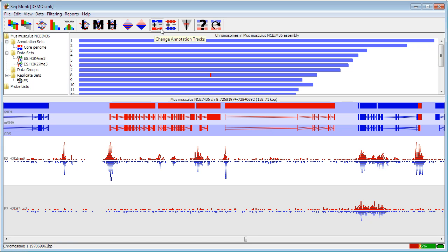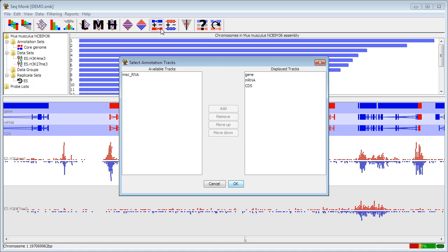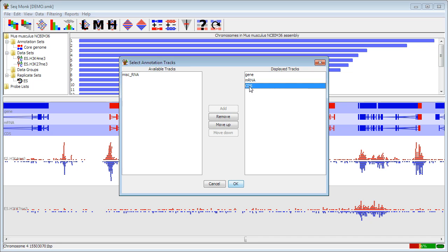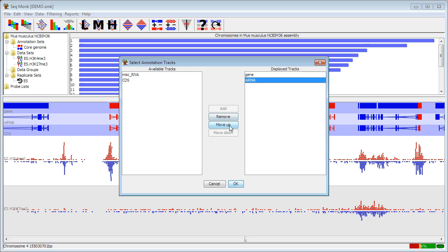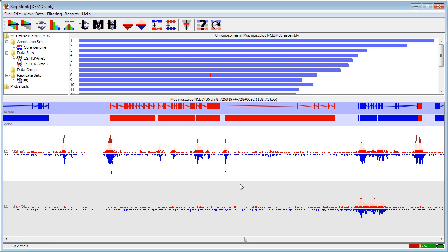This one allows you to change the annotation tracks. In this case this is quite an old assembly so I don't have very many annotation tracks, but newer assemblies you'll see more options for which tracks you want to display. So if I wanted to remove my coding sequence track I can click on that and press remove. And if I wanted to put my mRNA track at the top I can just move that up. And when I say OK the tracks will reorganize themselves.